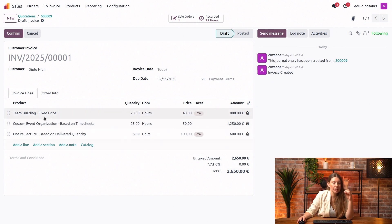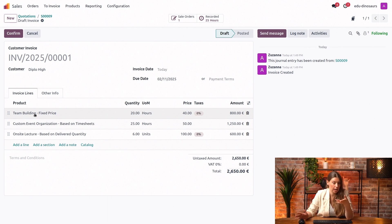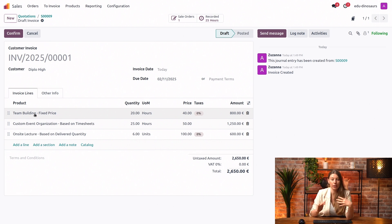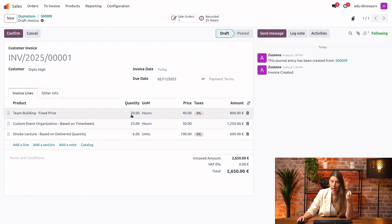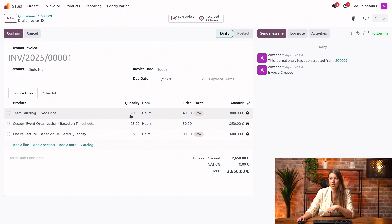What we would actually like to take a look at here is the quantities. You see that our team building is priced at fixed price and we agreed for 20 hours. Even though, if you remember, we spent 25 hours, we will only be able to invoice the clients for 20 hours since it's a fixed price service.